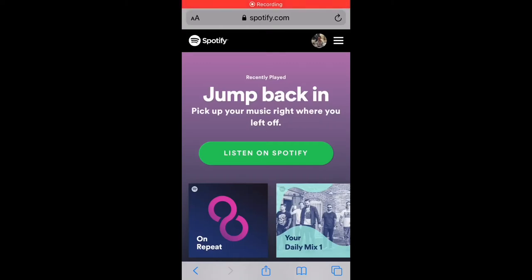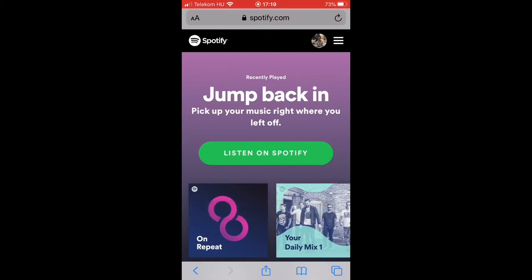Hello, my name is Steve and in this video I would like to show you how to cancel Spotify Premium, so let's get started. You can only cancel Spotify Premium via your browser, so you can't do this in the application itself.